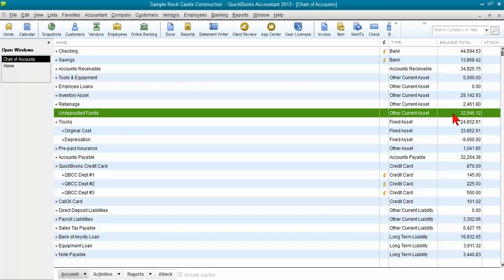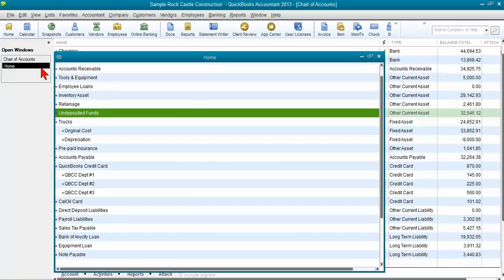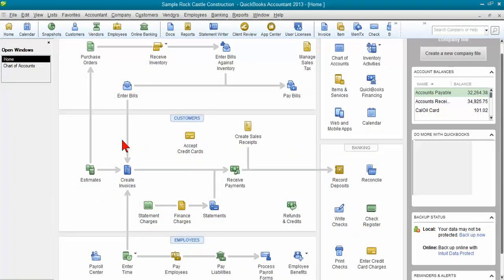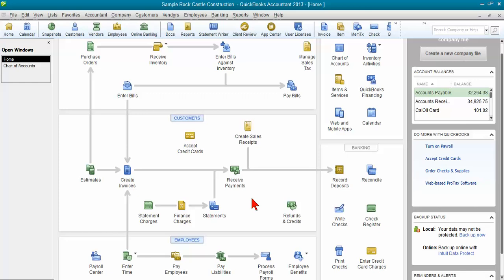And what usually happens is if undeposited funds is overstated, income is also overstated because you recorded the income when you entered the invoice but then when you recorded it as a deposit in your check register, you recorded it as income again. So usually income is overstated as well as undeposited funds.